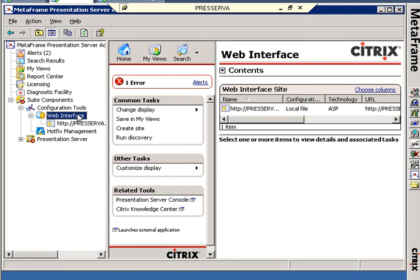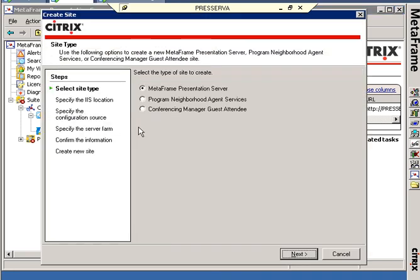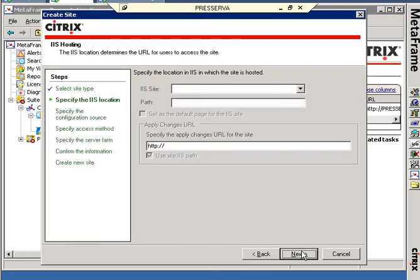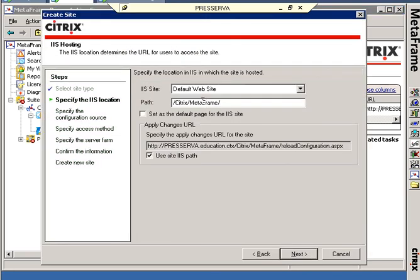I'm going to lock this one down for use with a CAG and Advanced Access Control, pointing out the differences too, with 4.2 and 4.0. So I'm going to create a site. And again, this will be a MetaFrame Presentation Server site.